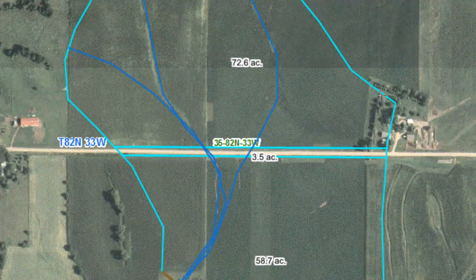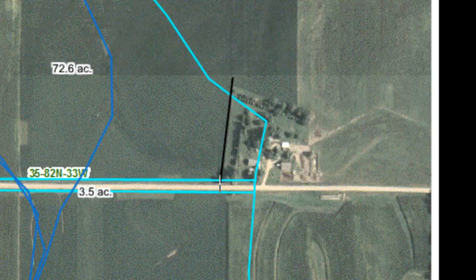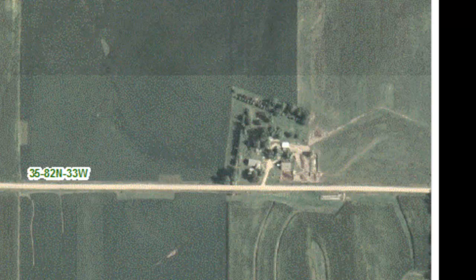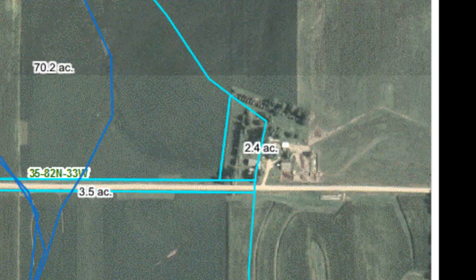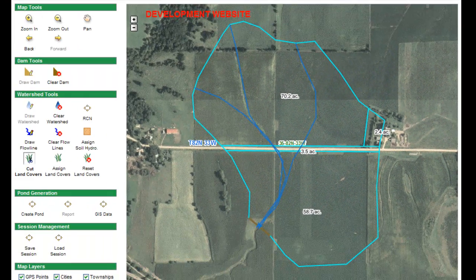Next, I need to cut out the farmstead. I'll start outside of the watershed and cut across one of the road cuts I made earlier. When I get to the middle of my road, I'll double-click and it will apply a cut to isolate that little bit of farmstead. Now I have my different land uses cut out for this watershed — it's a pretty simple watershed when it comes to land uses.